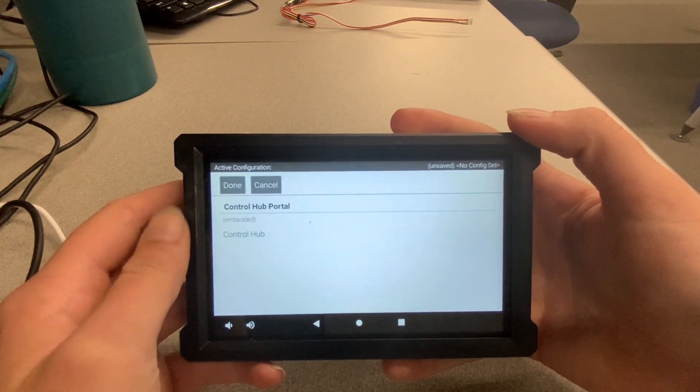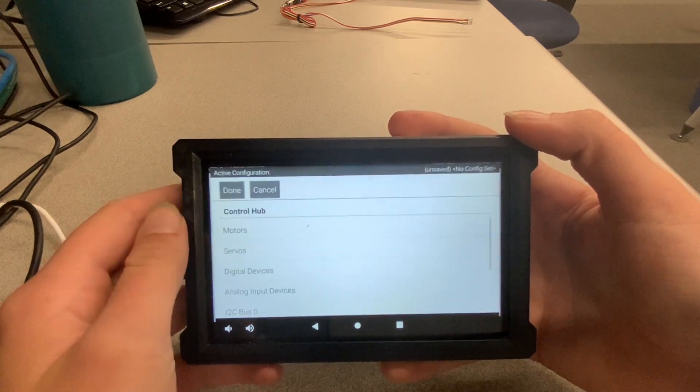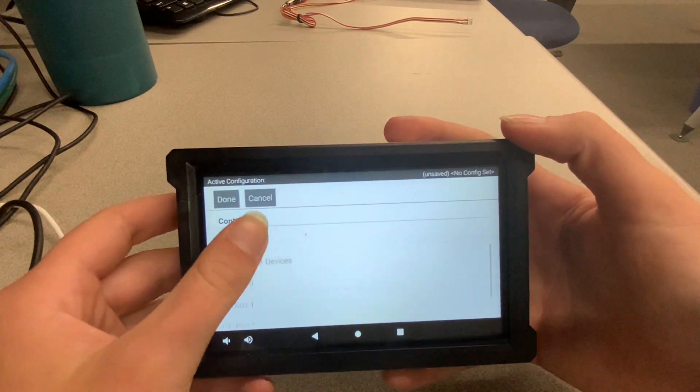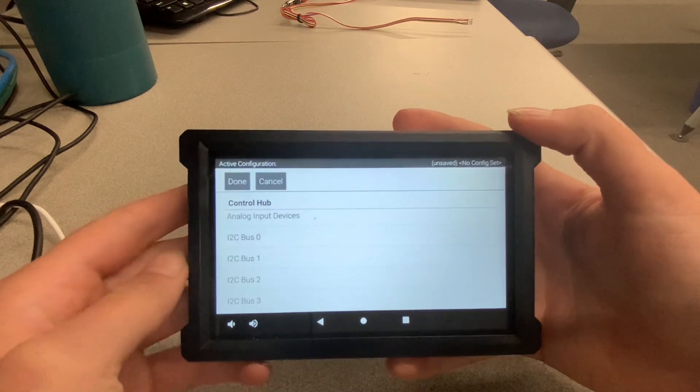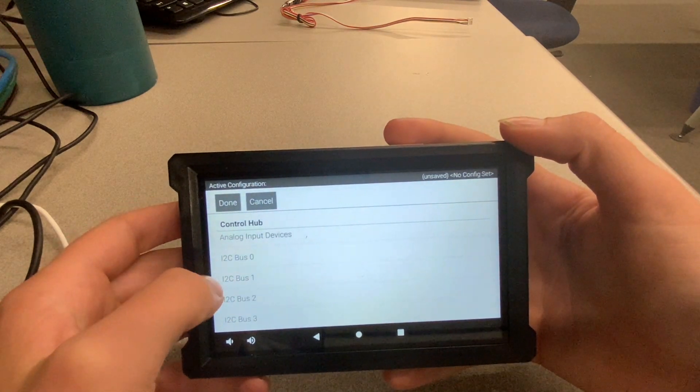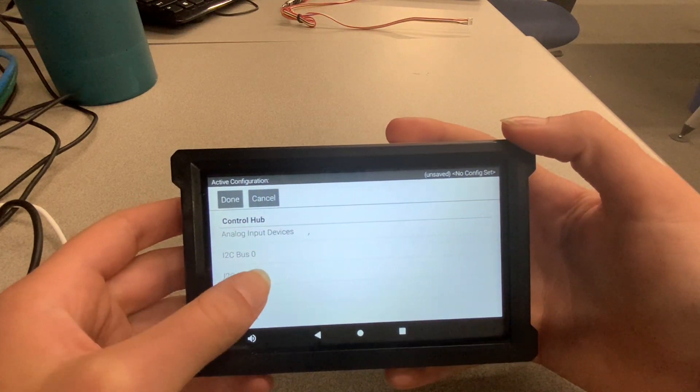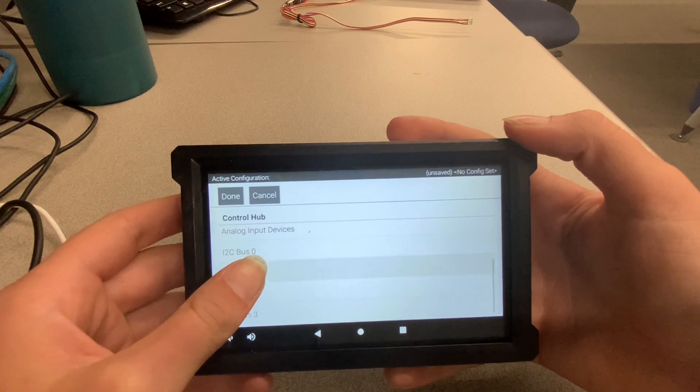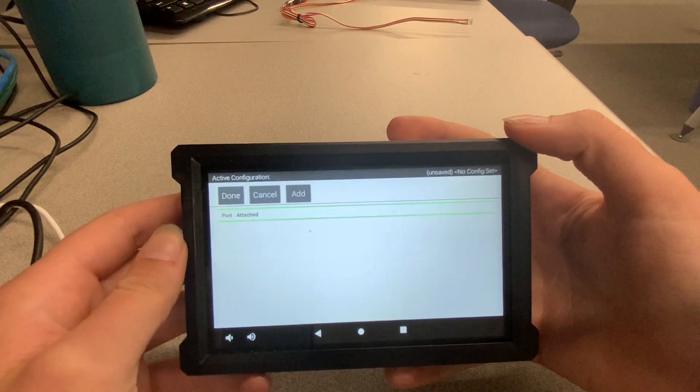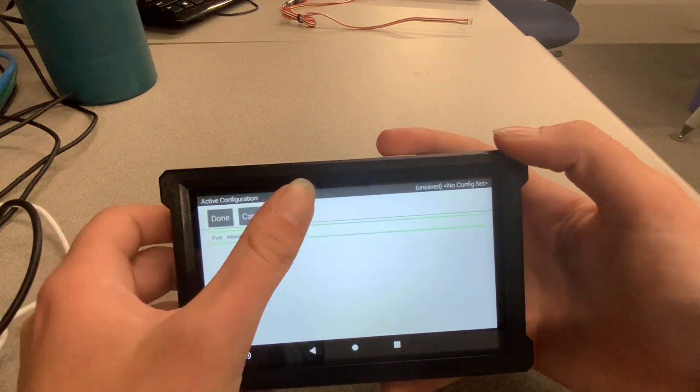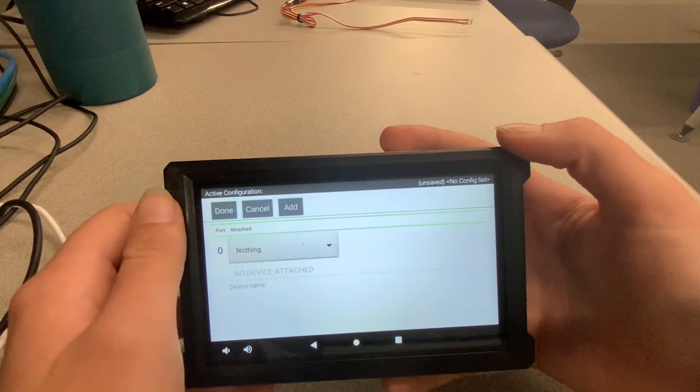Click on Control Hub Portal, then select Control Hub. Scroll down to the I2C ports. Again, the 0 port contains the IMU, so don't put your Husky Lens in that one. Select the I2C bus port that corresponds to the port that you plugged the Husky Lens into on your Control Hub.